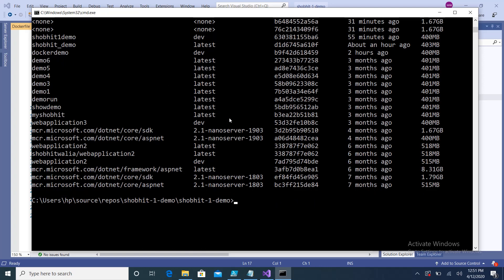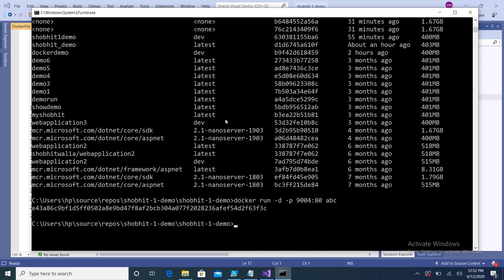From this image we will create a container. The command is `docker run -d -p 9004:80 abc` — where `-d` is detach mode, `-p` maps host port 9004 to container port 80, and `abc` is the image name. You can see the container is running because we get a container ID.